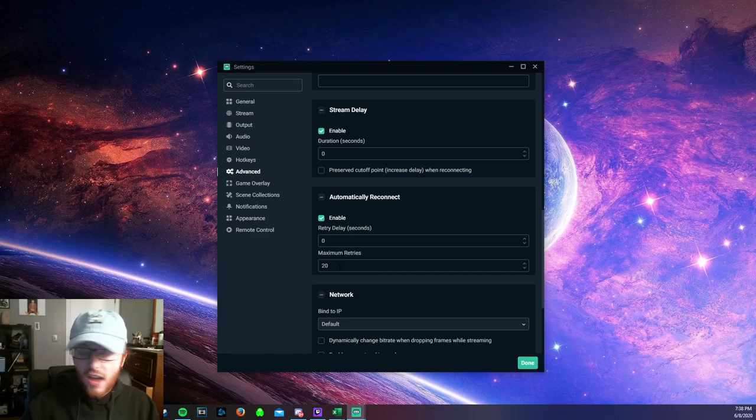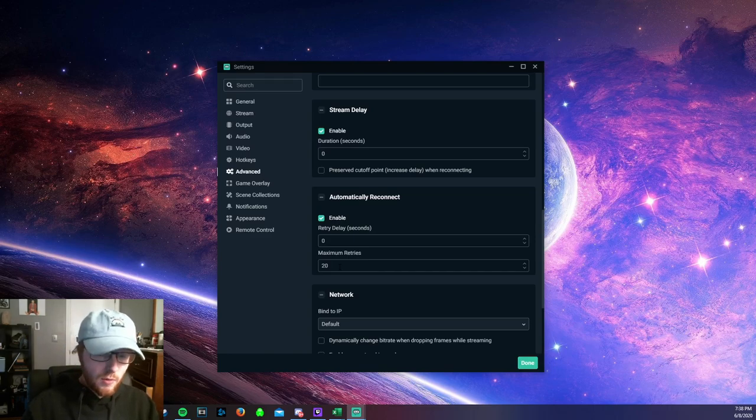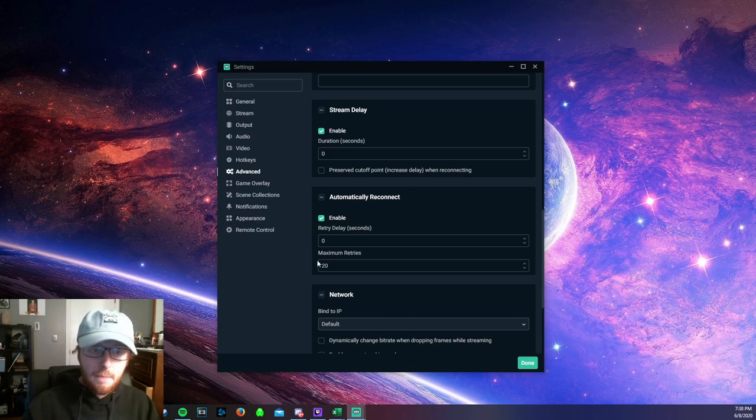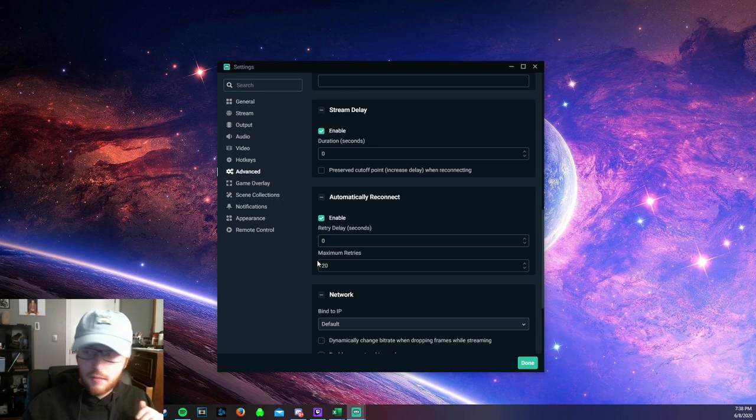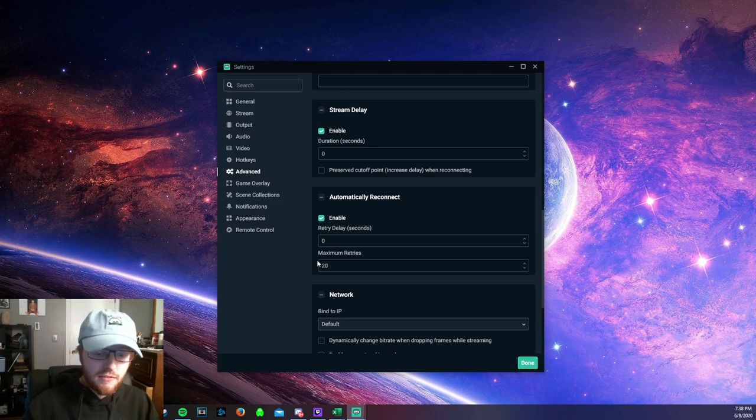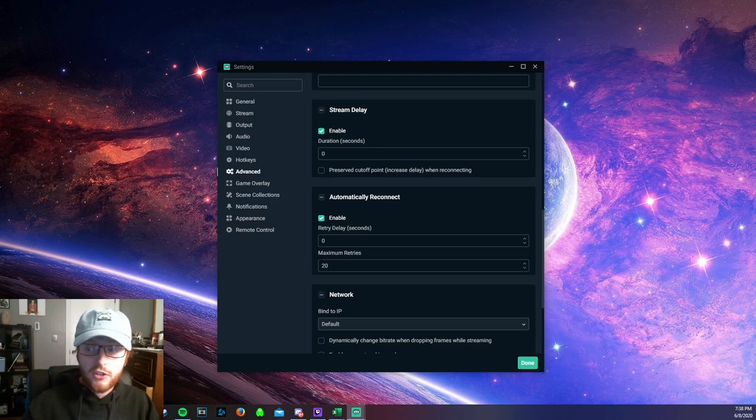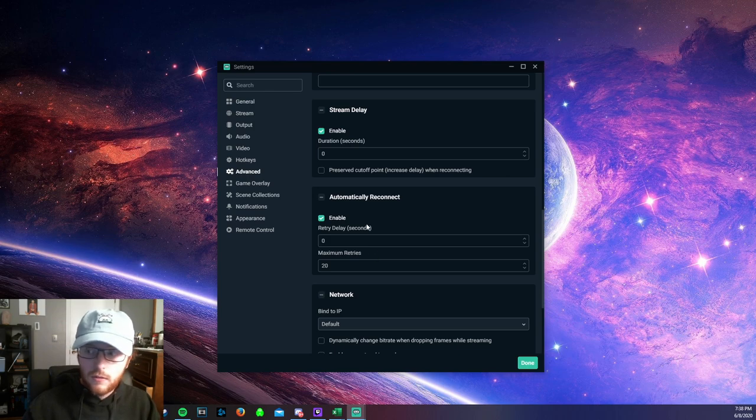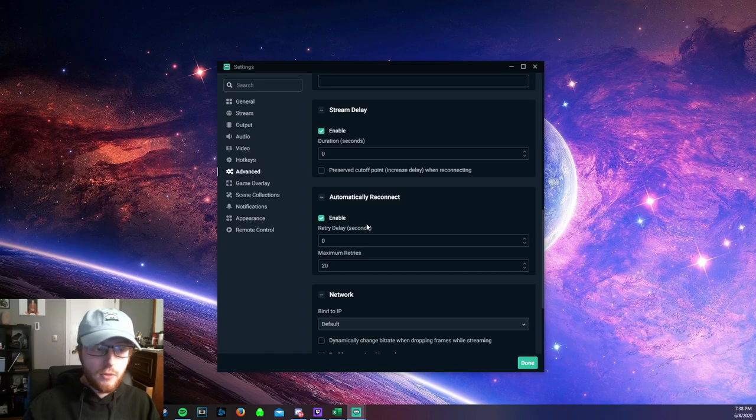But yeah, so that should, and I've tested it and it works, remove all delay from your Twitch stream between you doing something in a game and it being broadcasted to Twitch. The only limiting factor is your own internet connection. So this is how you reduce lag in Streamlabs OBS.